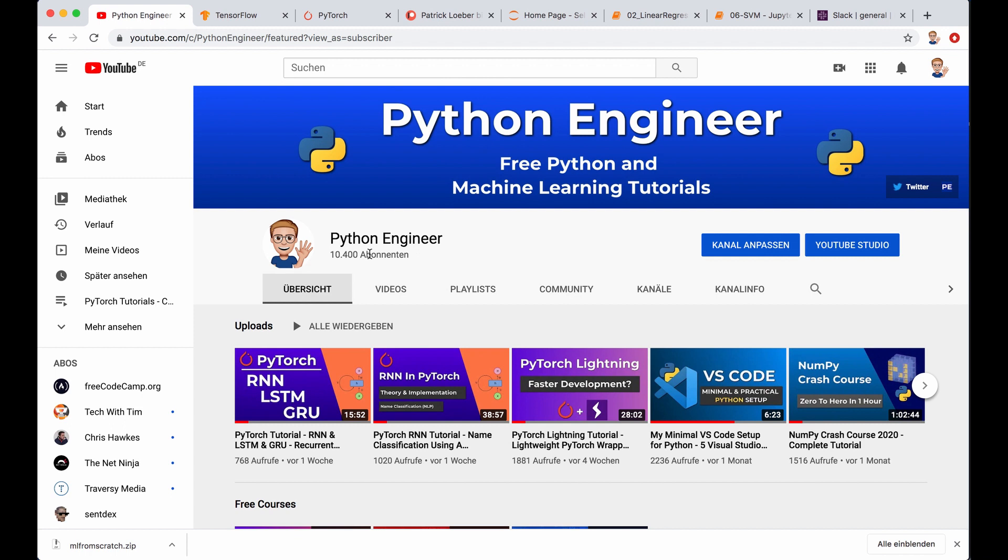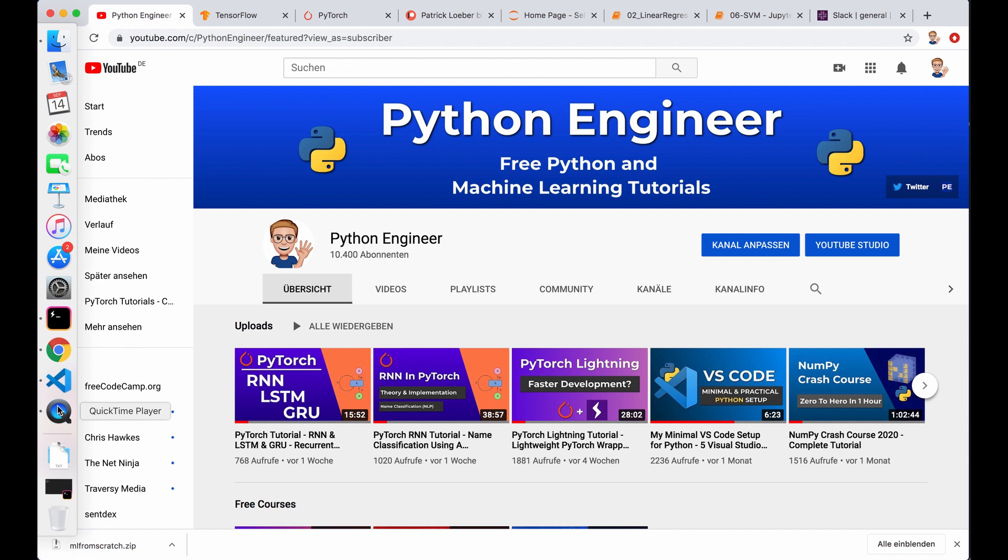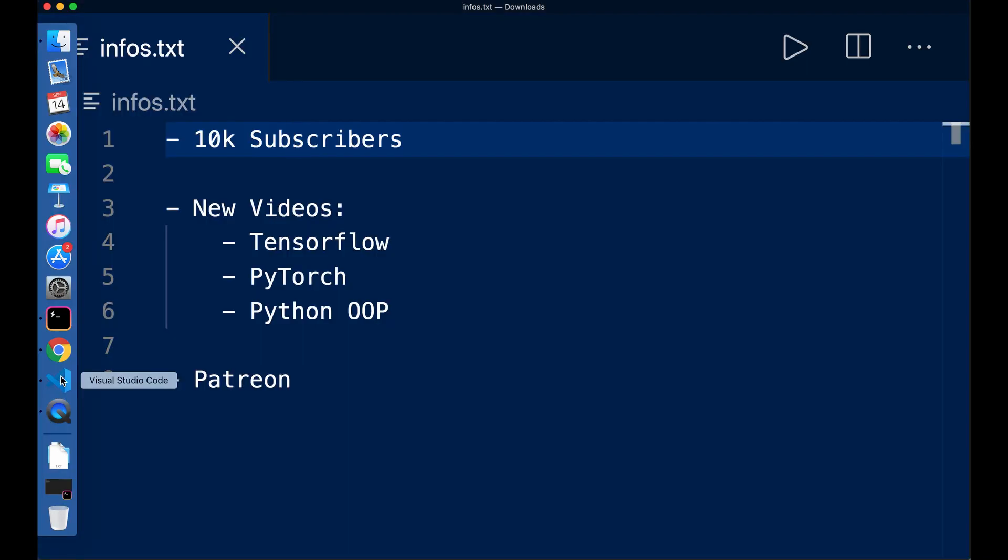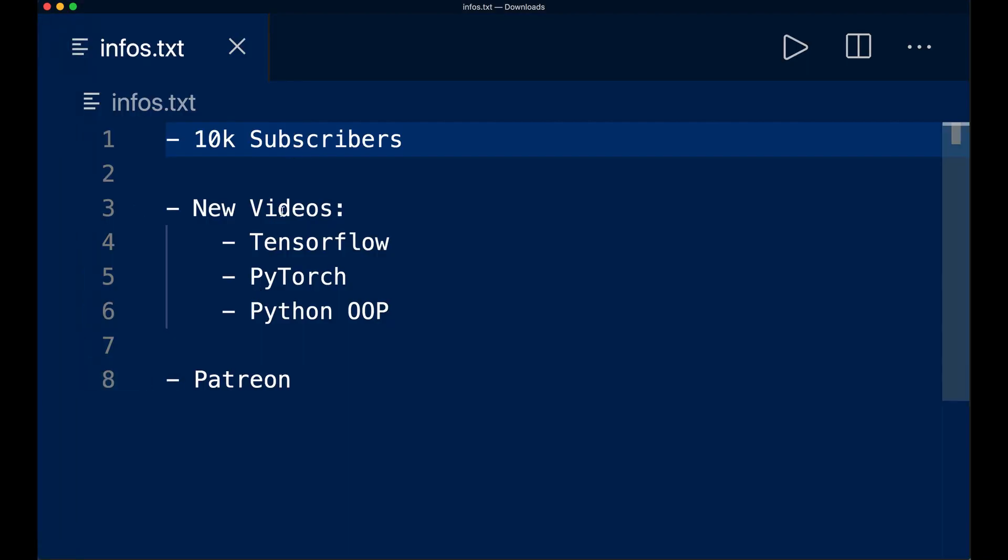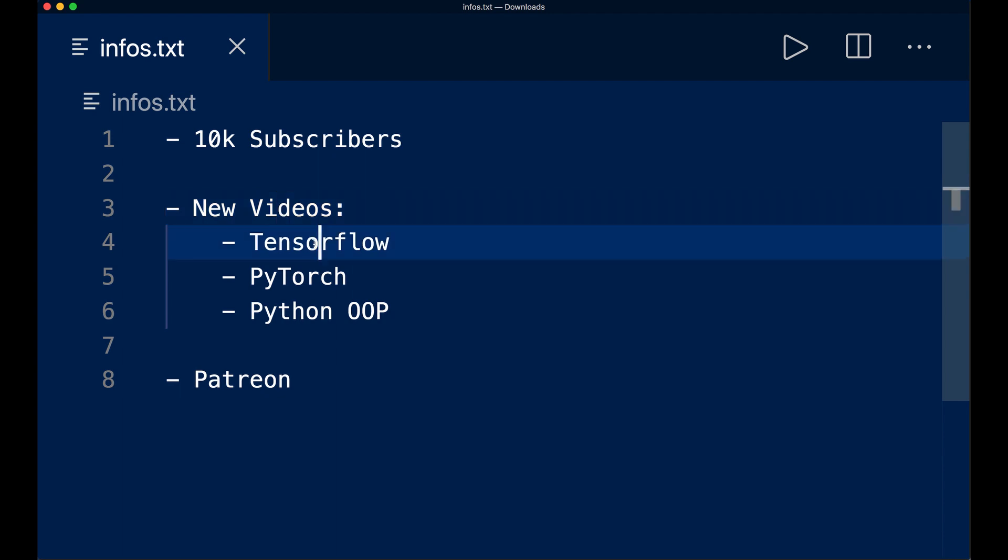And now that being said, I want to tell you about my future plans. So I recently made a poll in the community tab and asked if you guys want to see a TensorFlow course. And a lot of you said yes. So next up will be a TensorFlow beginner course, and the first video will be released in one or two weeks, I guess.